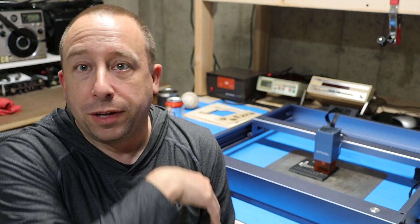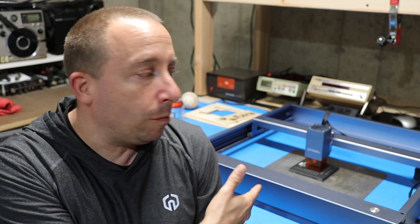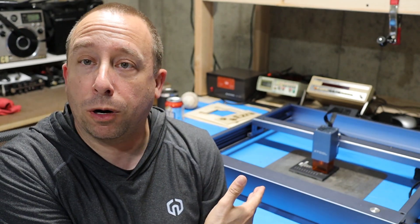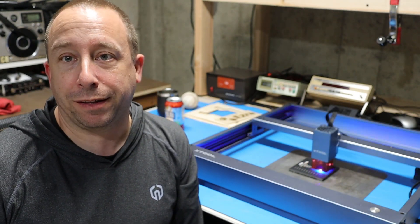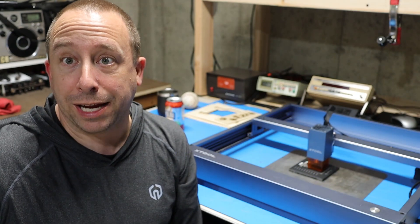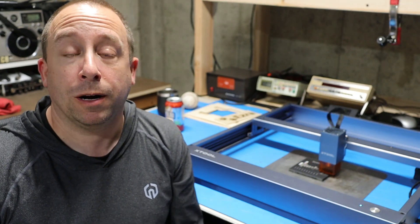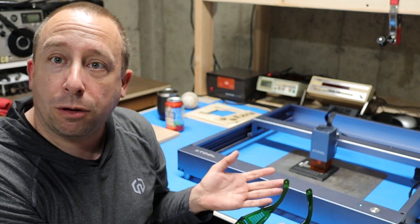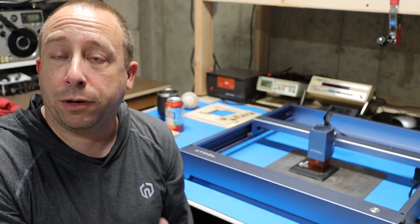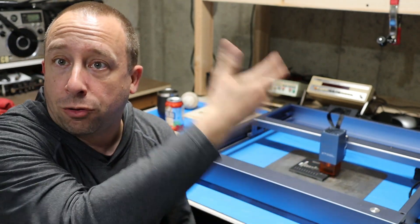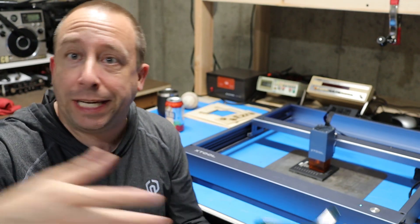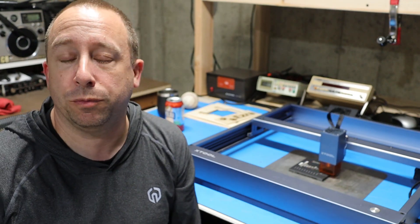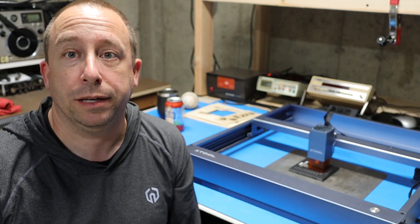Another safety item I forgot to mention is that as this machine runs it produces fumes, and depending on what material you're working with those fumes can be toxic. You want to make sure you're working in a well-ventilated room like I am or have an enclosure that you can use to draw the fumes out of the machine and out of the room.